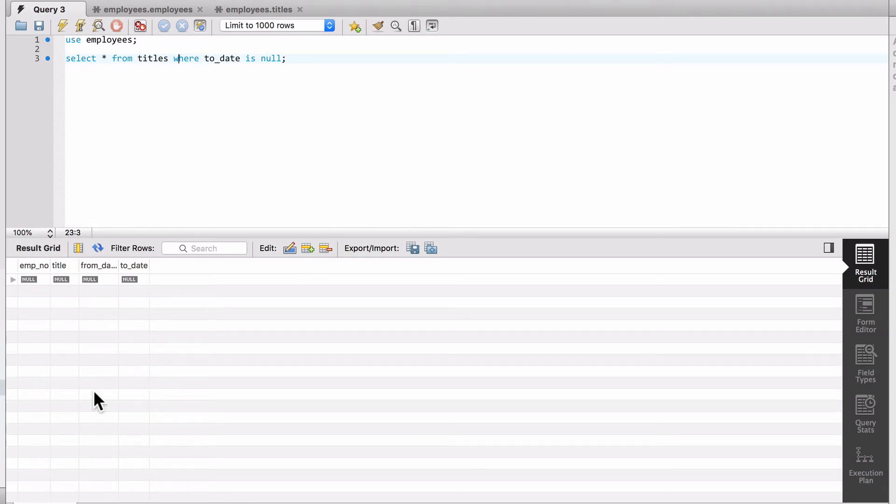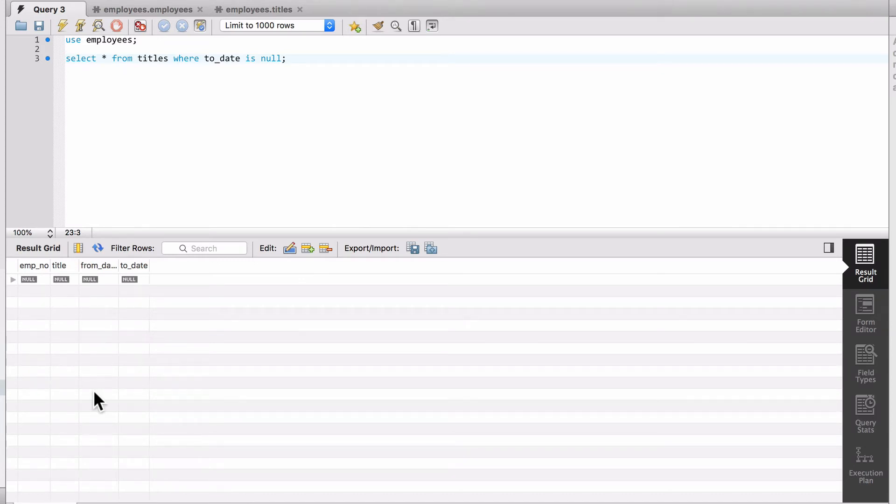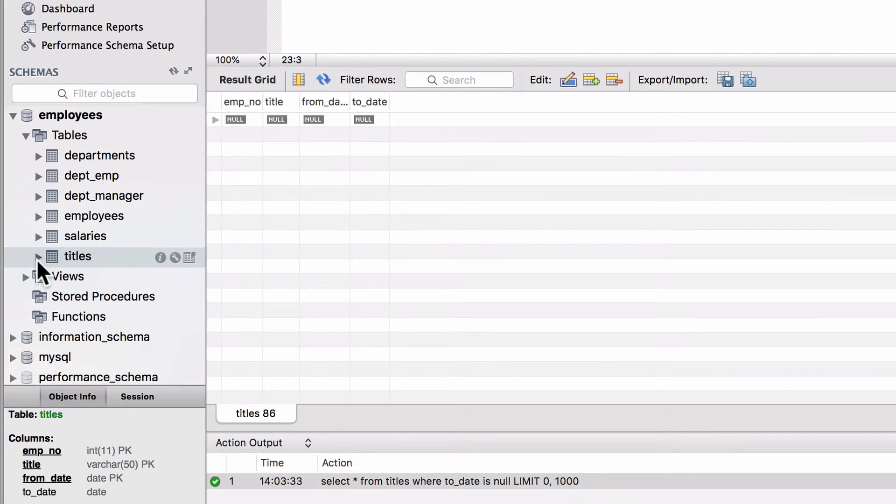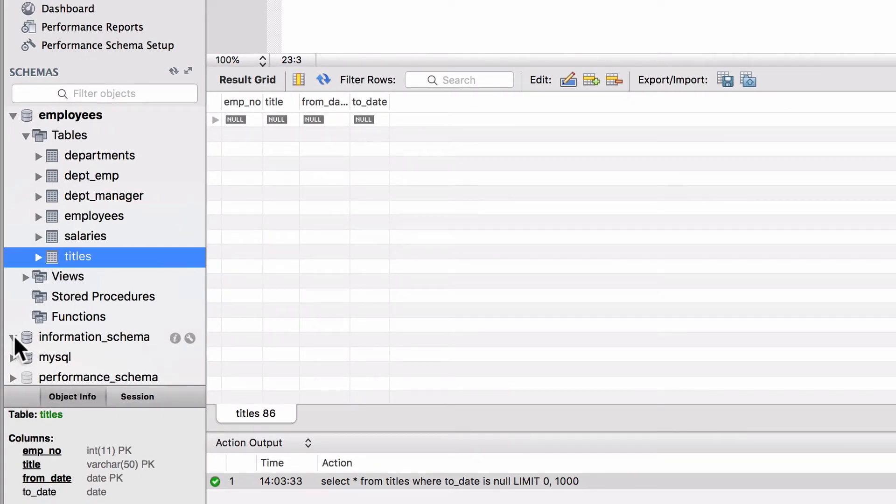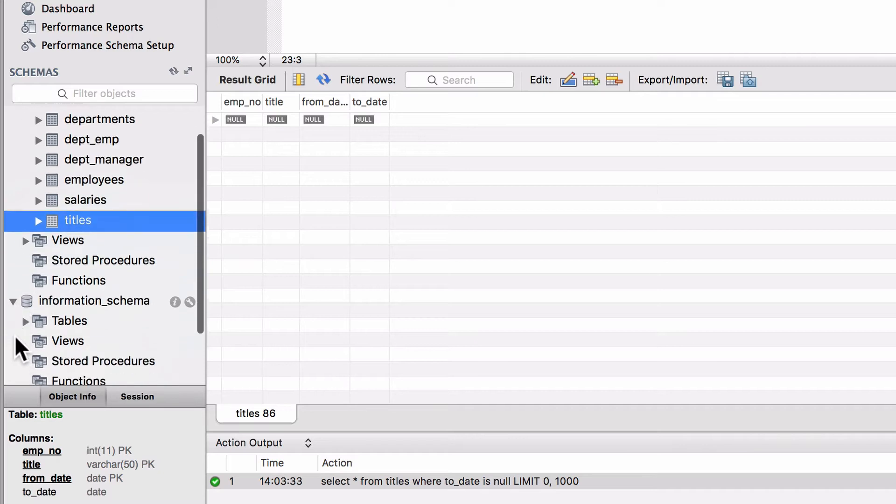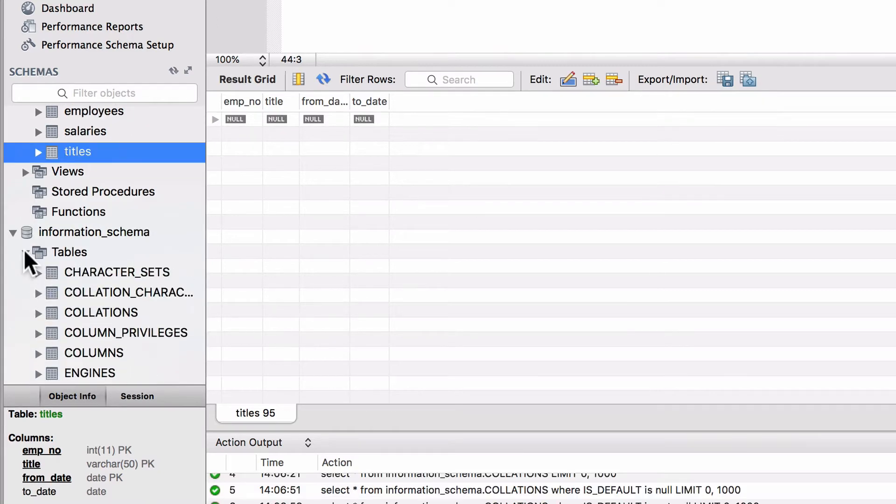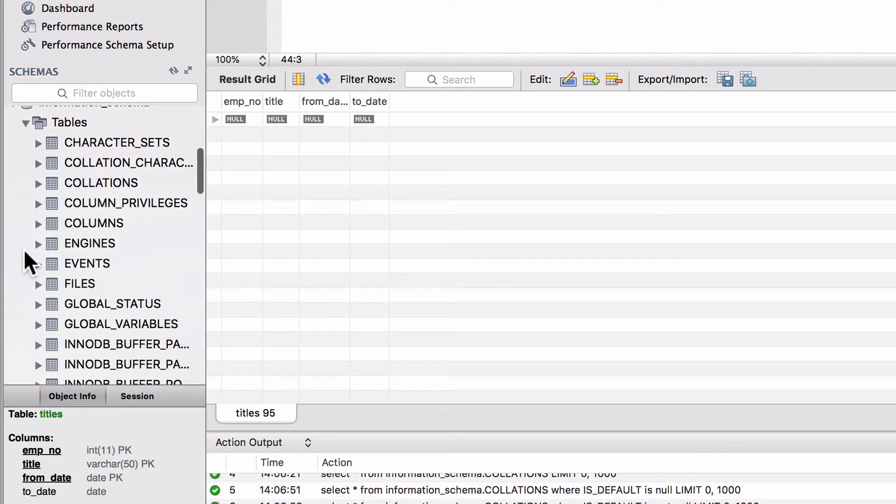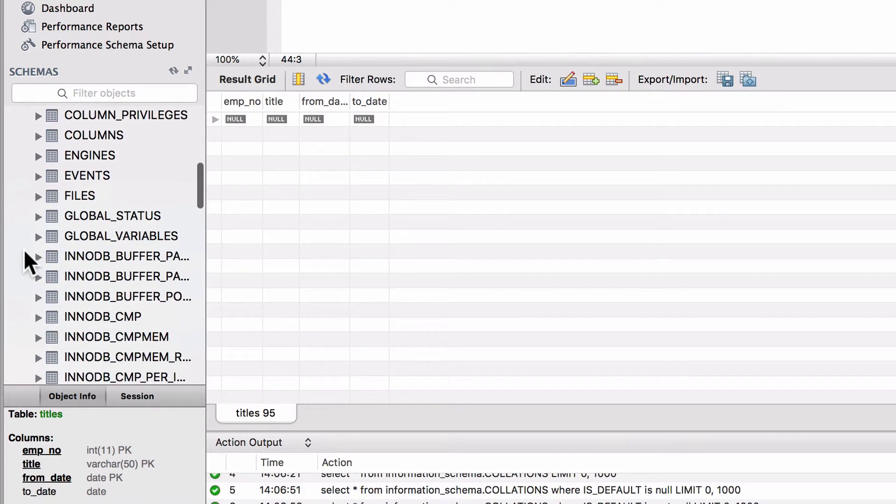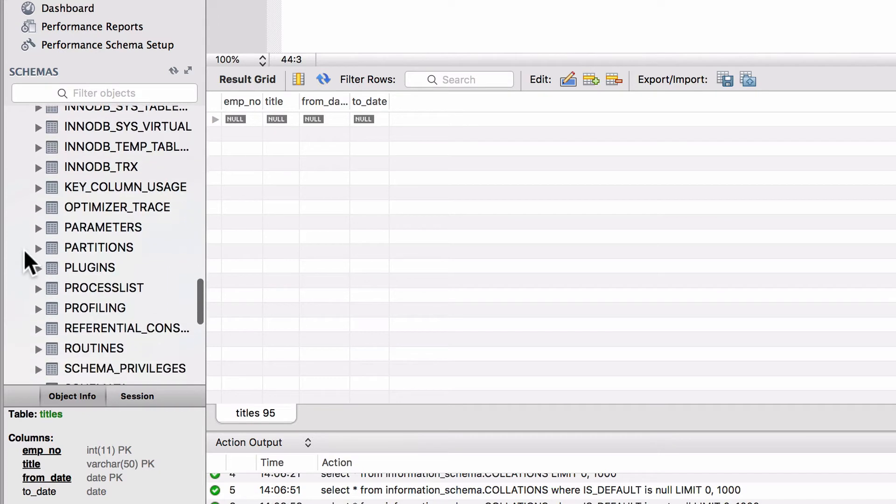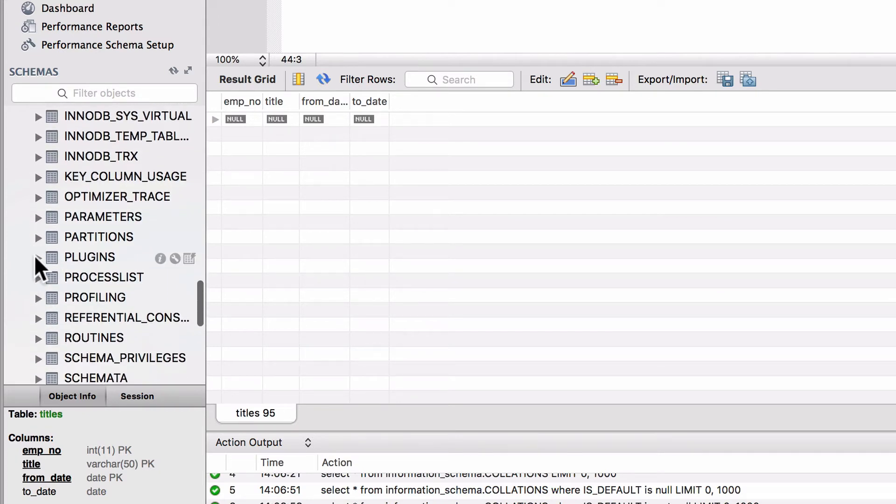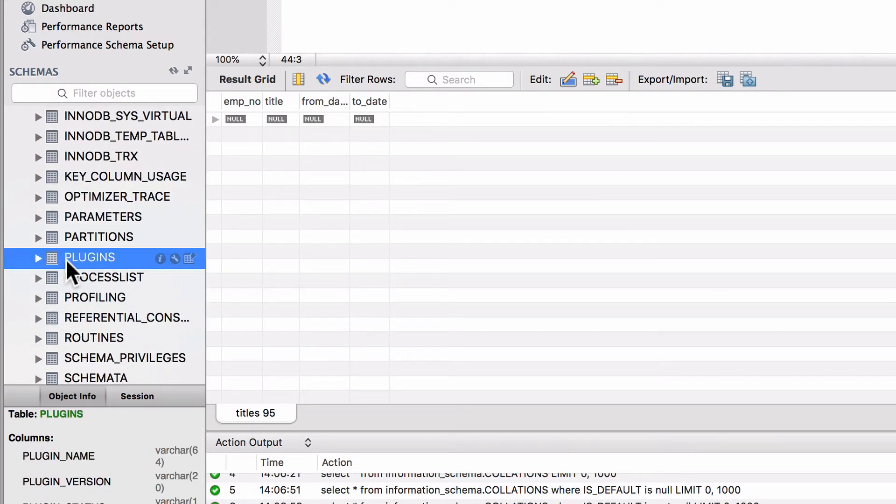I'm going to show you something that we can do here. We do have these other schemas. We have the information_schema. I can expand out the tables here in the information_schema. I actually had to search around a little bit to find a table that had some values in it for us. I'm going to look at this plugins table.